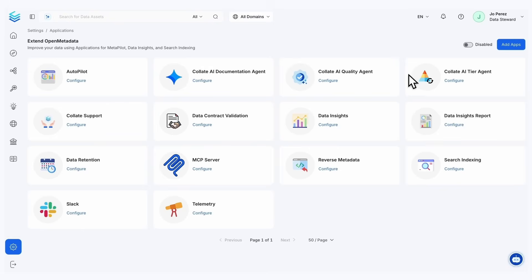Collate offers three main agents: the Collate AI documentation agent, which is going to provide table and column level descriptions for your data assets.